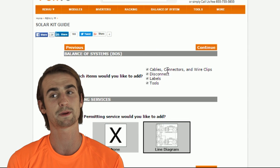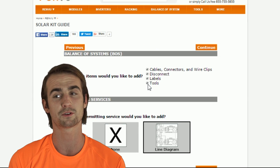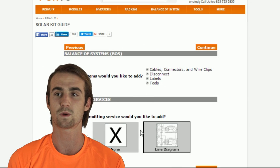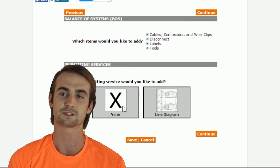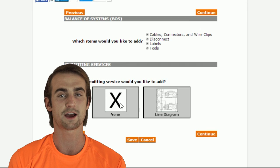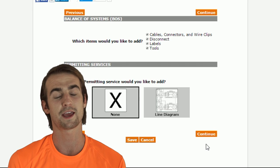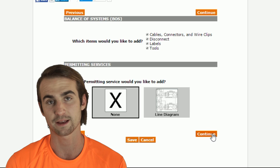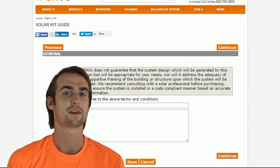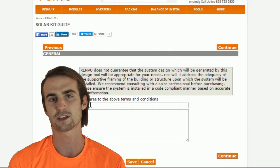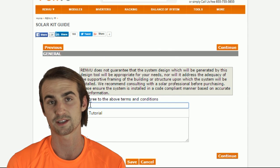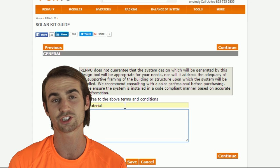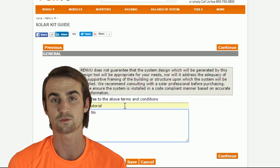Lastly, we'll choose which balance of system components we want to include in the proposal, as well as the single line diagram service. Now, accept the terms and conditions, enter a project name, and any notes that you want our sales or logistics teams to see, such as address change or questions for us.